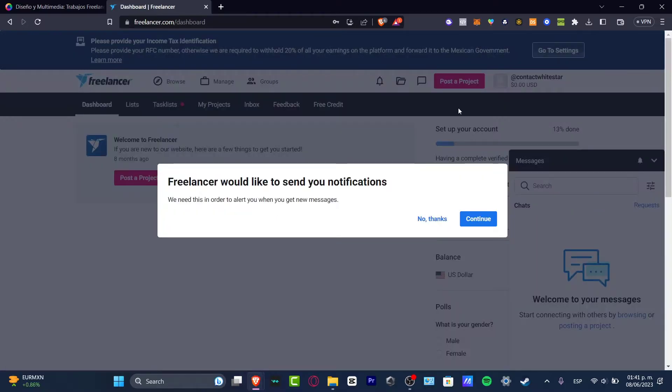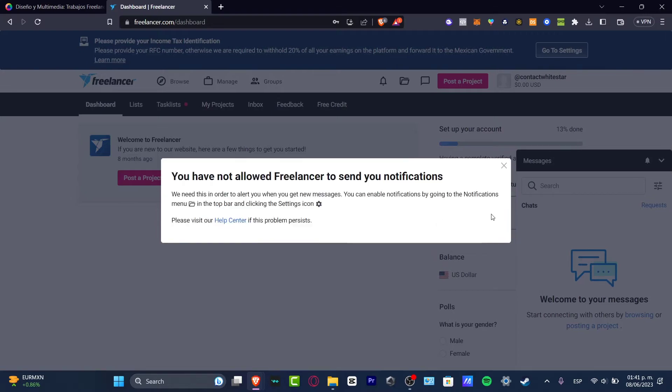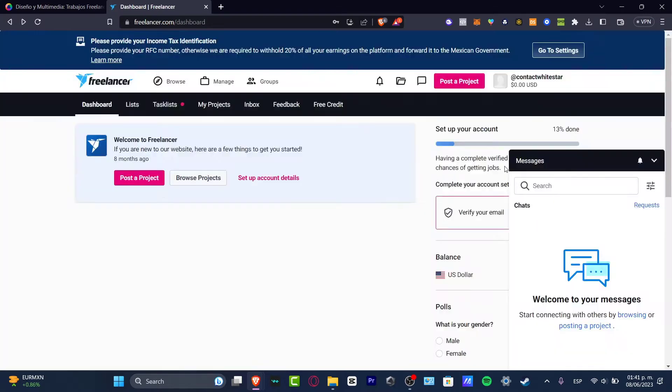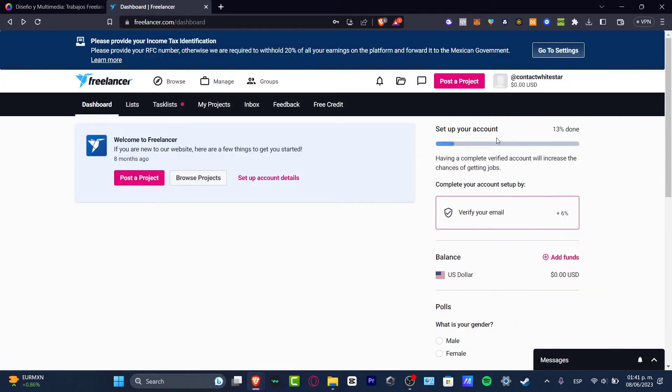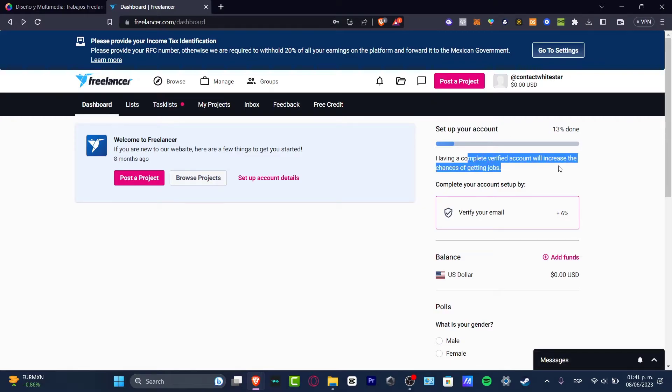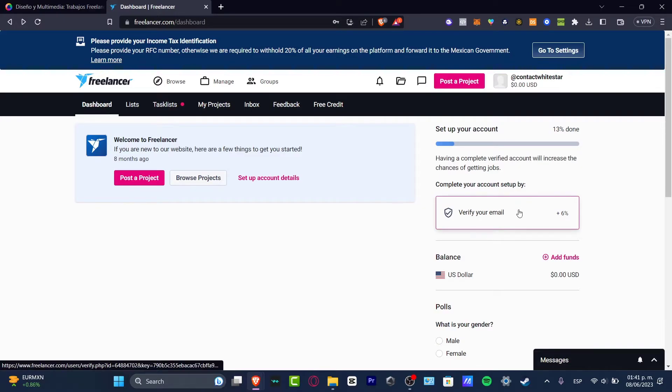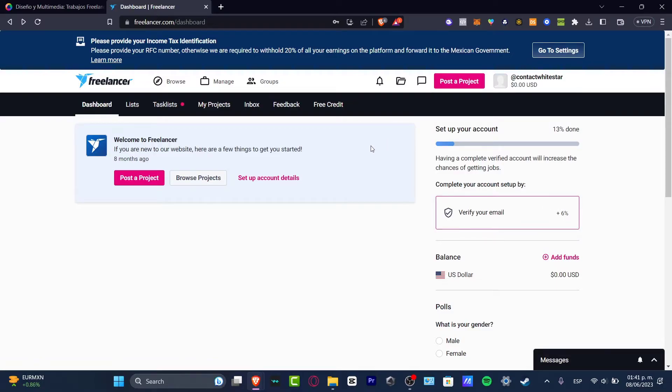Once you have created an account, it's going to be really easy to verify your account and set it up correctly. You might be seeing something like 'set up your account.' Having a complete verified account will increase the chances of getting hired. So what we want to do is set up our account the right way.